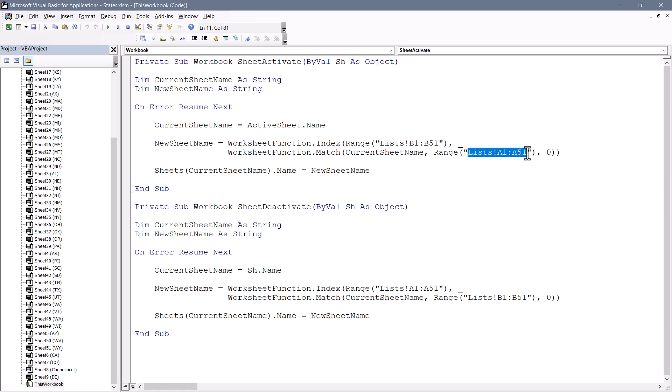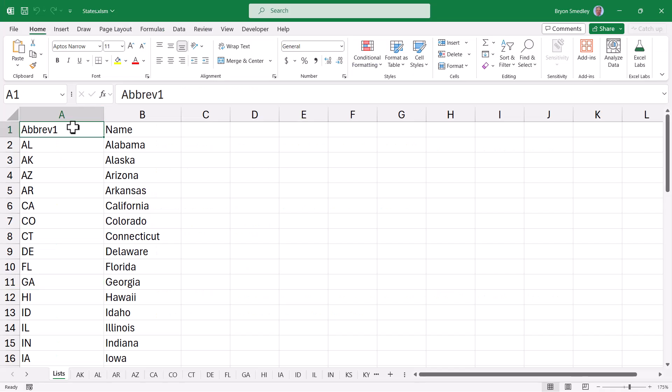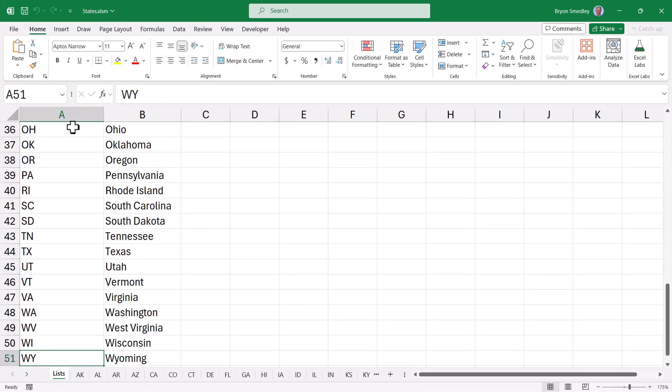The deactivate does the exact opposite. I discover something on the list sheet from column B but return something on the list sheet from column A. You'll just need to adjust these range numbers to correspond to the amount of data that you have. In my case, it goes from A1 to A51 because on my list sheet, my data starts in A1 and ends in A51.